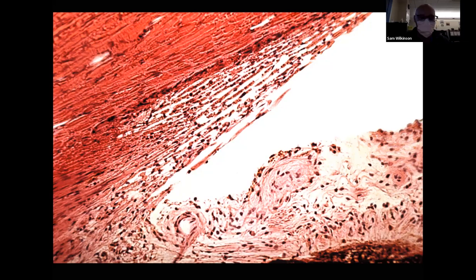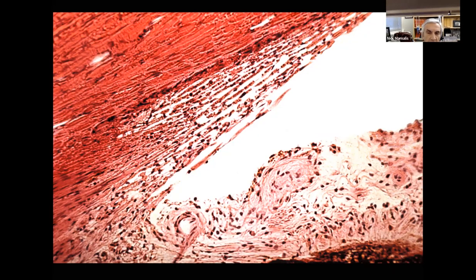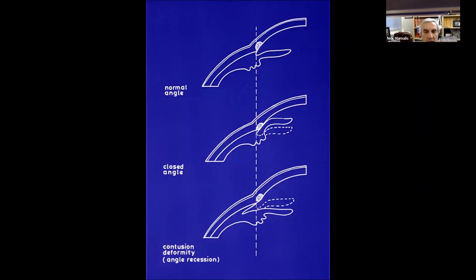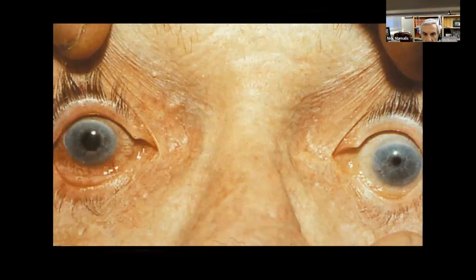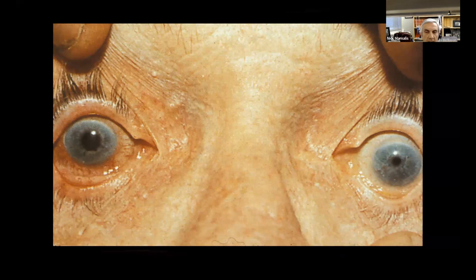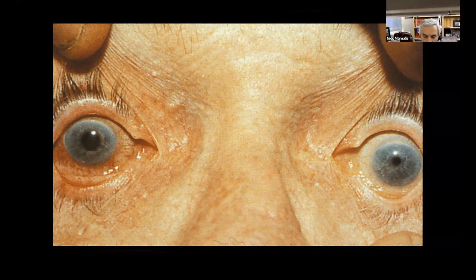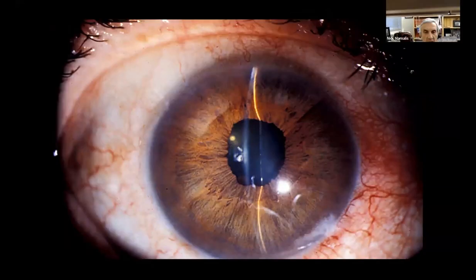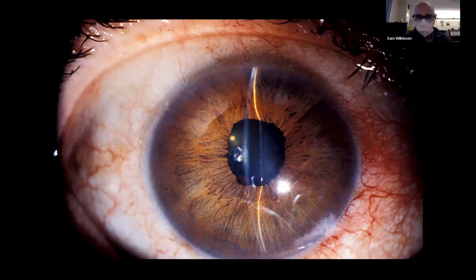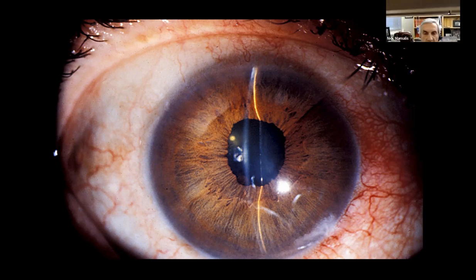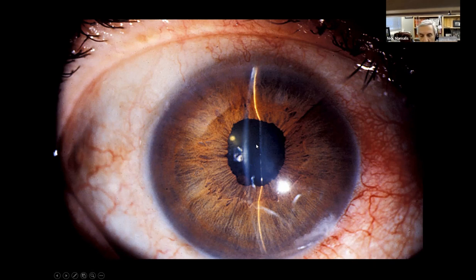This looks like the iridocorneal angle. We're looking at the angle — you can have normal angle, closed or narrow angle, or contusion or recessed angle pathologically. In the clinical picture, the right eye is mid-dilated and injected — this raises concern for acute angle closure glaucoma. The slit lamp confirms: there's iris bombé. You have an effective pupillary block where the aqueous builds up behind the iris, bowing it forward and touching the cornea in the periphery. This is acute angle closure glaucoma.